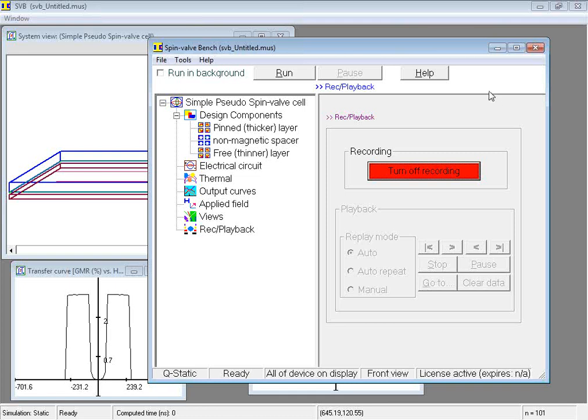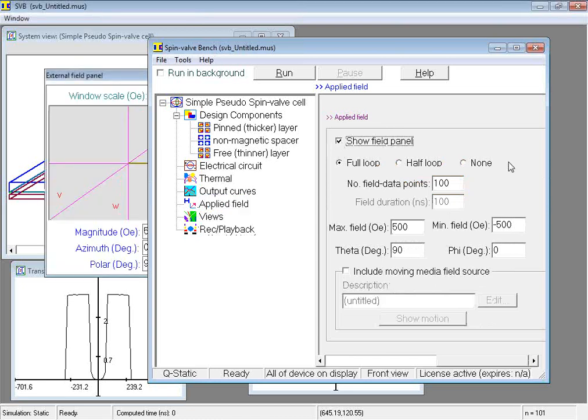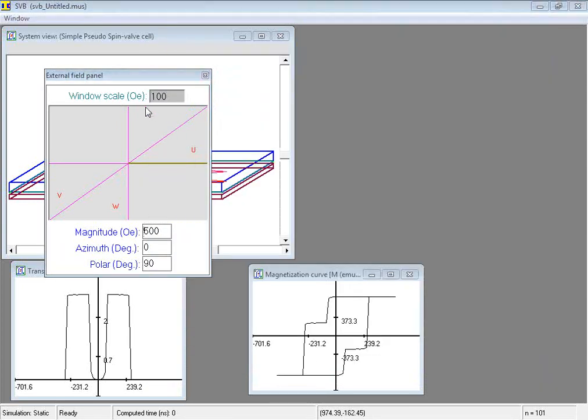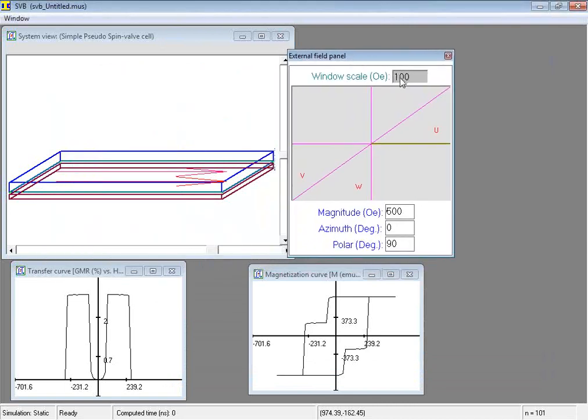Let us introduce one last feature before proceeding with the calculation. This is the external field panel, which displays a three-dimensional view of the externally applied field. Let us select the applied field node and check this box, the show field panel box. The external field panel window appears. Here it is. Let us move it to a convenient location and let us rescale it by entering this input. This ensures that the field vector is fully contained in the panel during the calculation.